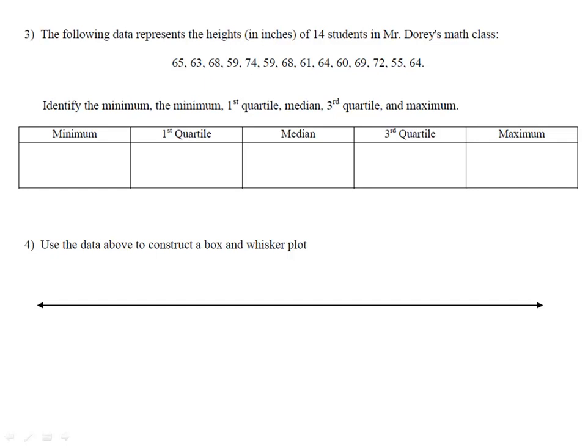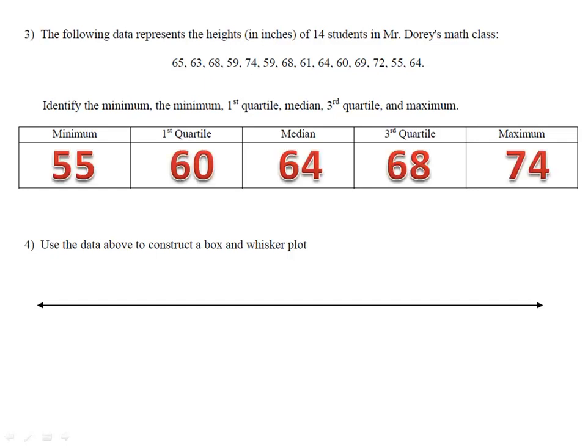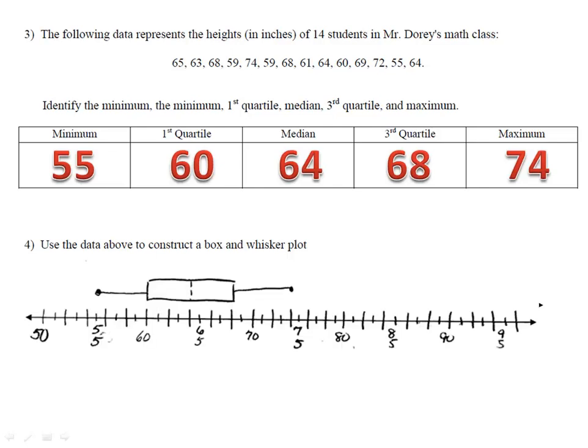In example three, we have the heights of 14 students in a math class. We want to identify the minimum, maximum, and the quartile values, then create a box and whisker plot. Please enter this data into your calculator, find those values, and then create the box and whisker plot. Please pause the video here. The minimum is 55, the first quartile is 60, the median is 64, the third quartile is 68, and the maximum is 74. Remember, the height of 25% of our students is in each section of the box and whisker plot.